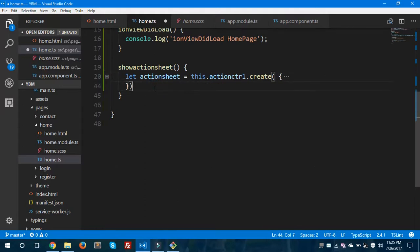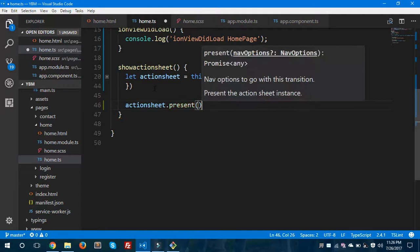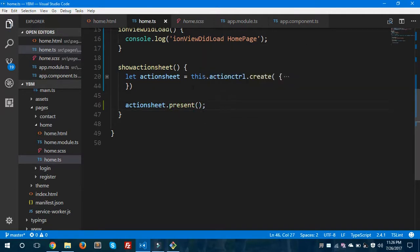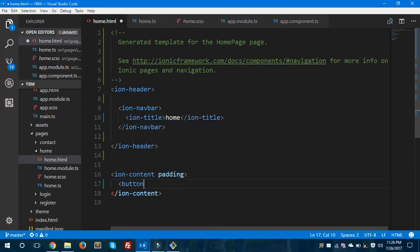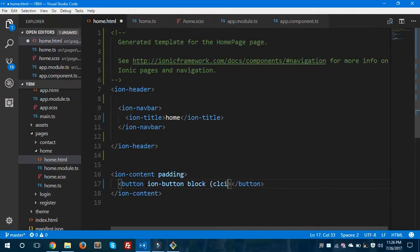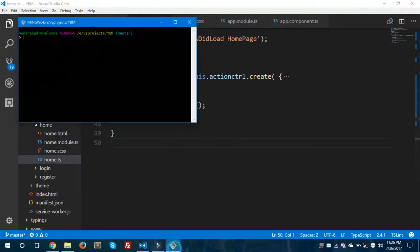Our action sheet is ready. Now we'll go to home.html and create a button for it. I'll add a button with the attribute 'ion-button block' and set the click event to the method showActionSheet. The button label will be 'Show Action Sheet'. Let's save this.